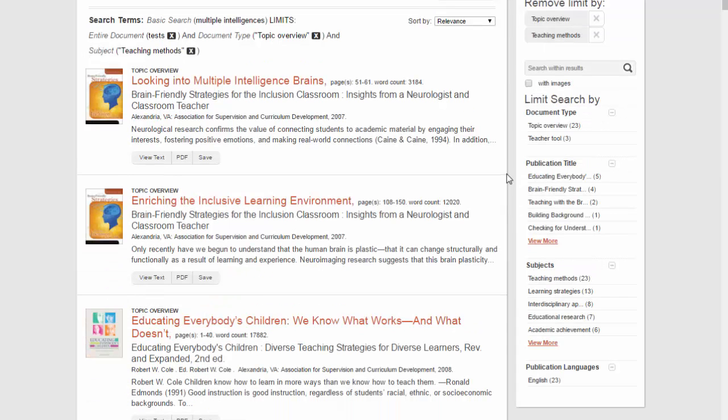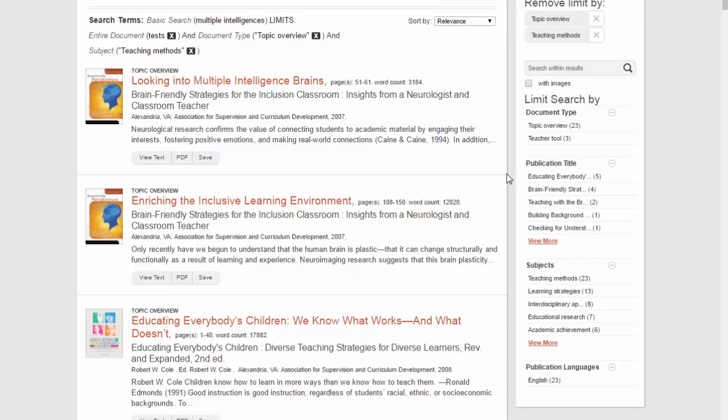If you are looking for current information, you can set the Sort By drop-down menu to Publication Date.